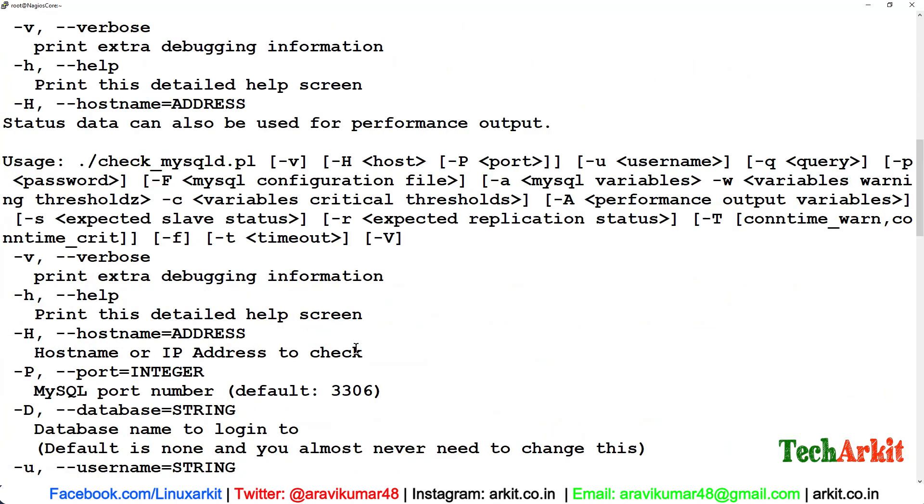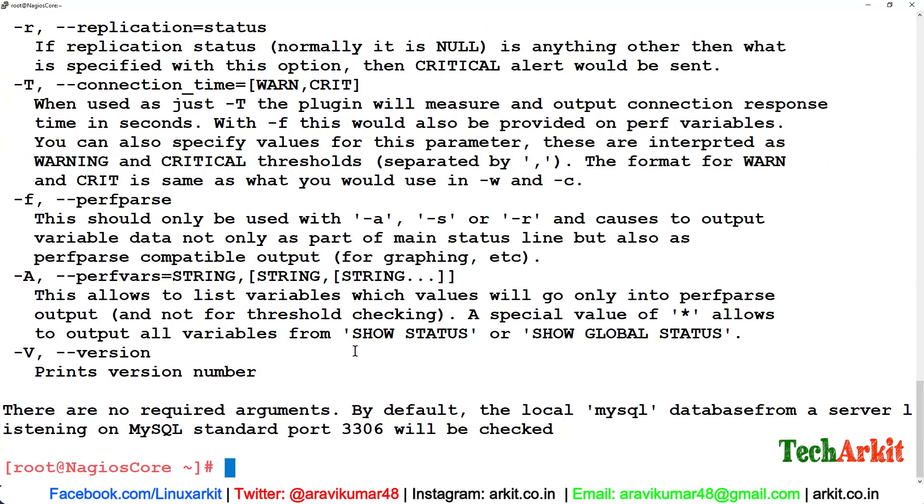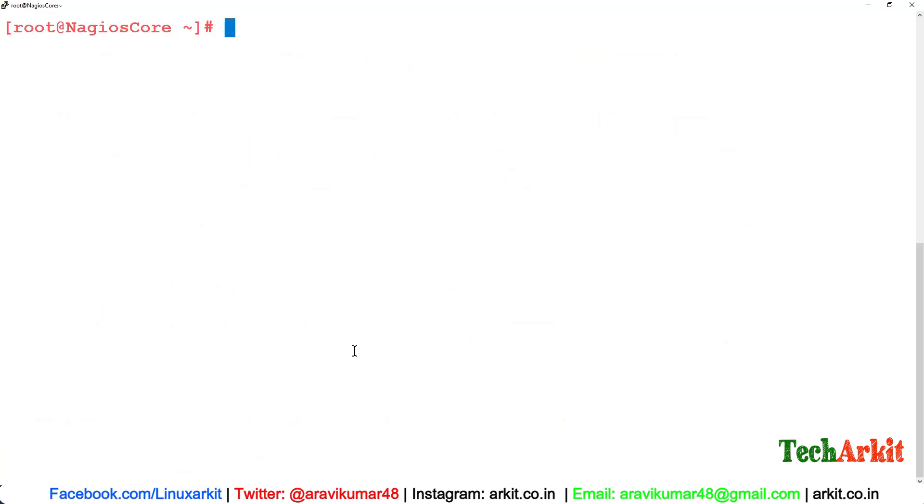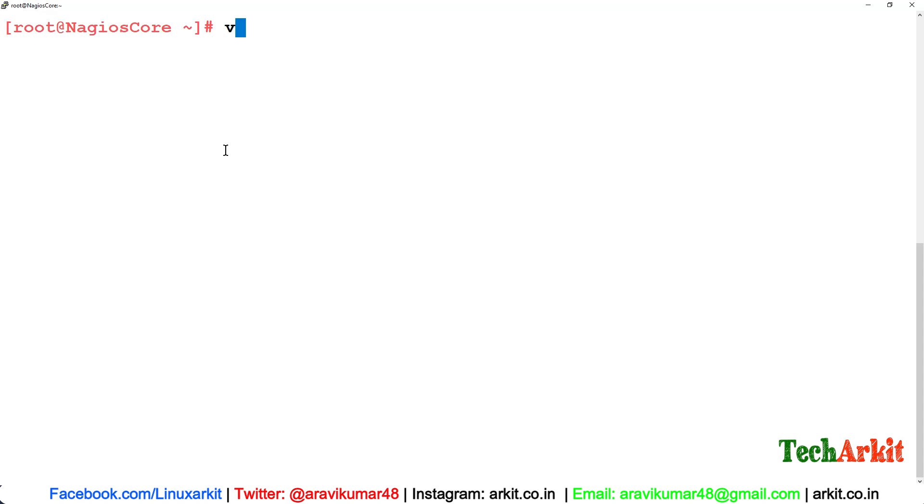Based out of this, we'll make the Nagios command and configure the monitoring. In order to configure the monitoring, we'll use a different user. We'll create a different user and grant the permissions to that user and monitor it. Otherwise, you can also use by default the root account to monitor. I'm not creating any user here, just using the default root account for this demo purpose.